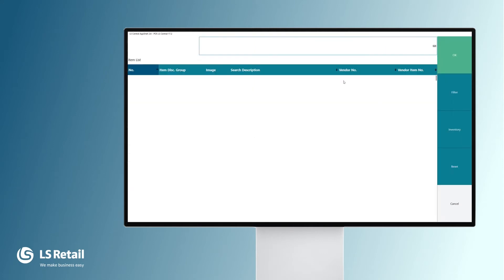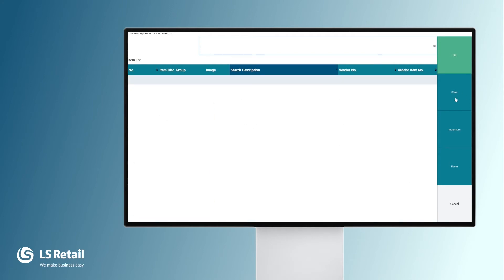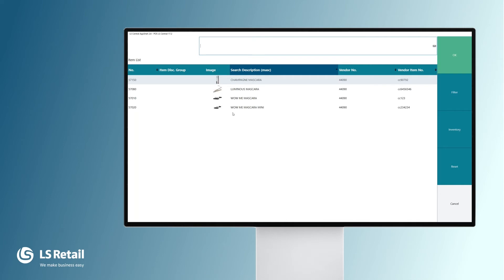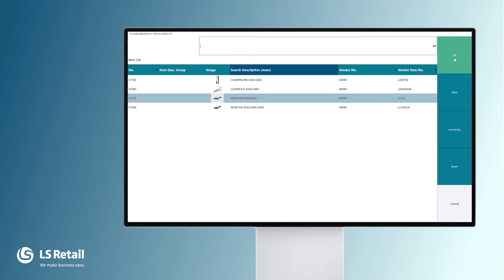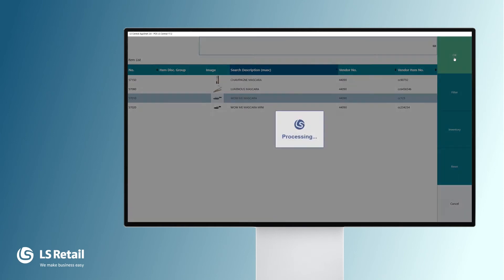My customer wants to buy another item — a mascara. So I'm going to key in some information about this item and we see here the possibilities, the options. So he's going to buy Wowmi mascara. We select it and press OK.